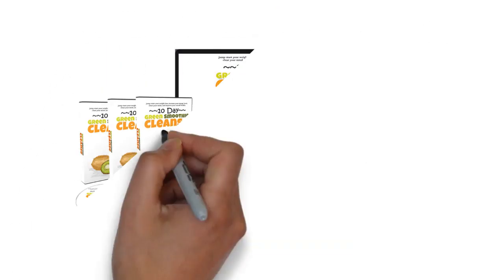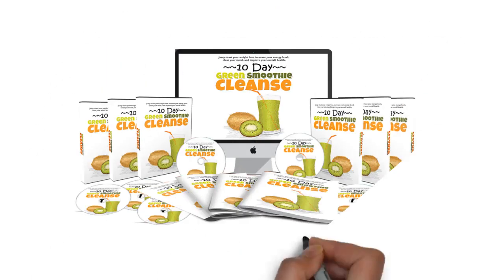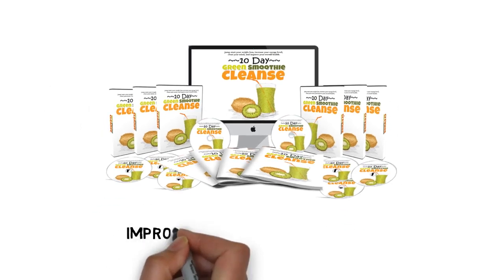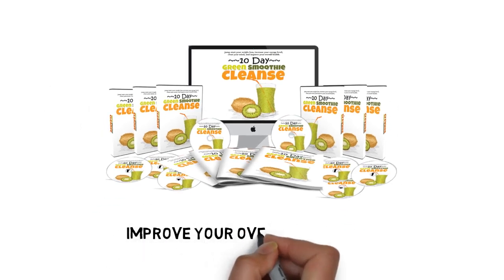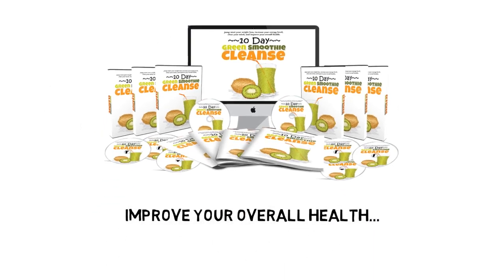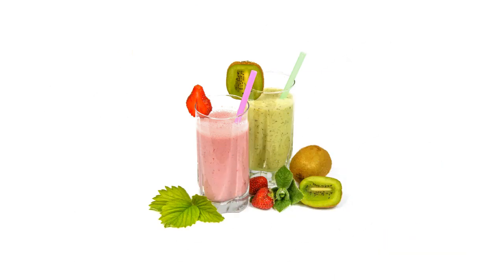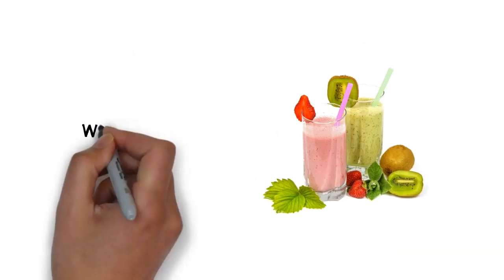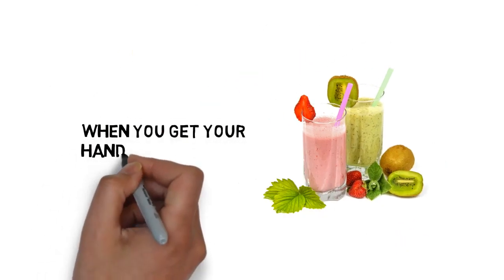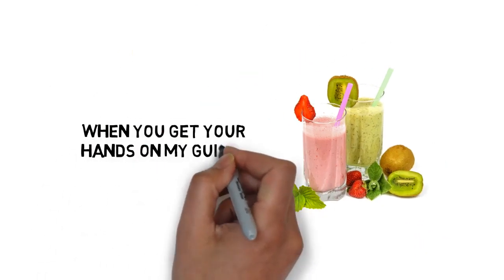Plus a whole lot more. This guide will give you everything you need to burn excess fat, boost your energy, and improve your overall health.